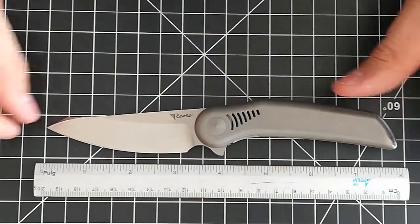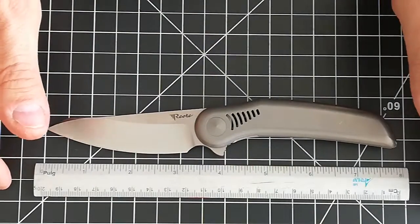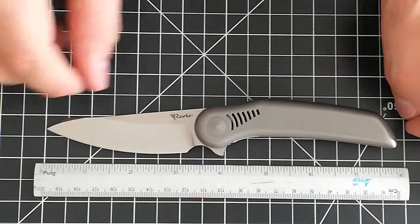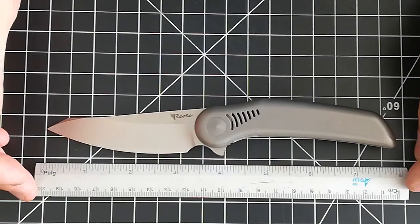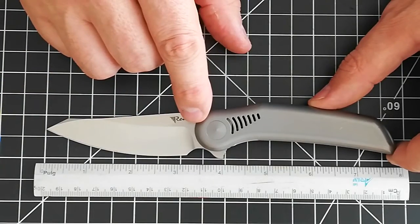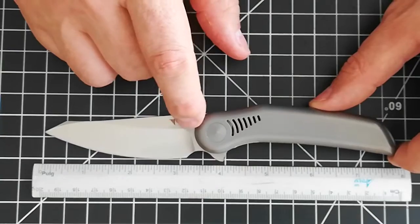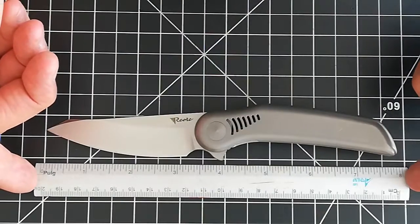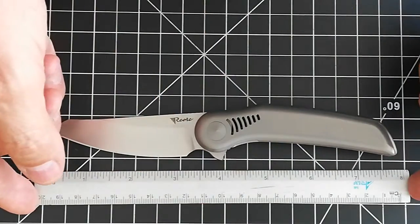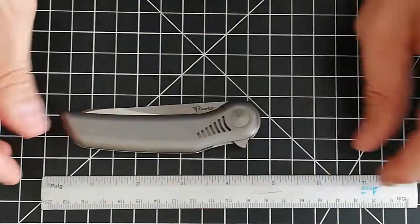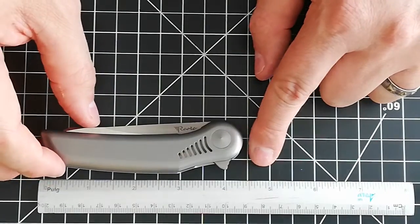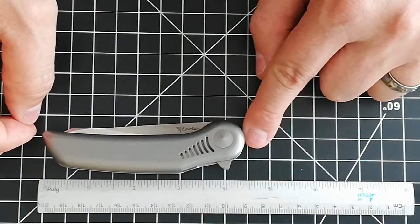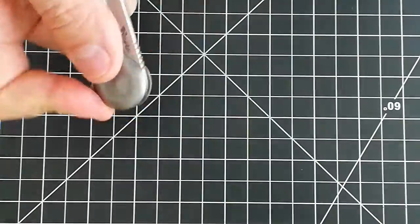Okay, full size it's seven point seven inches of length. The blade length is at 3.30. The cutting edge is 3.15 around there. Closed, it's almost four and a half, right there around 4.45.